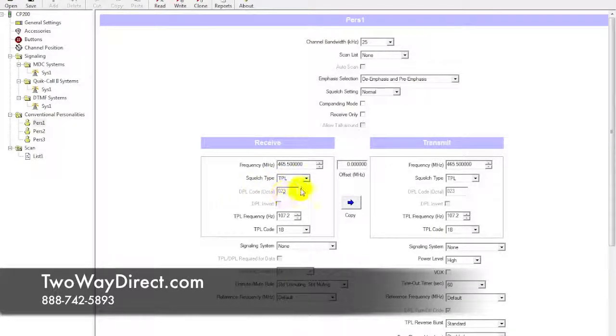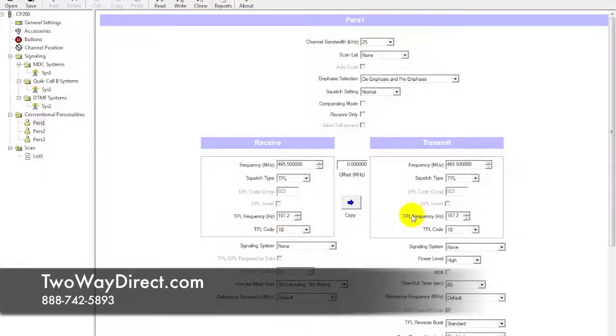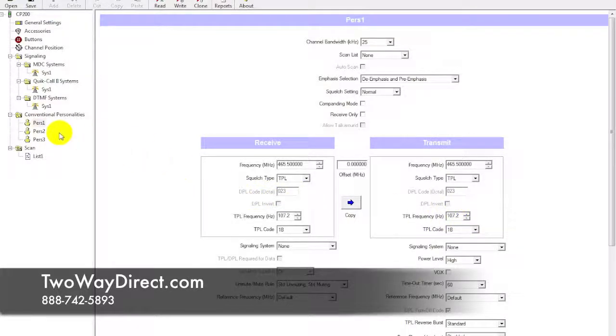It's a TPL, and we click down here and it's 107.2, and it matches on the other side. Go ahead and write that down for channel 1.